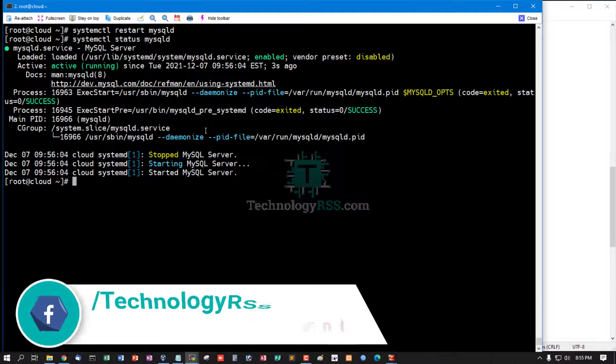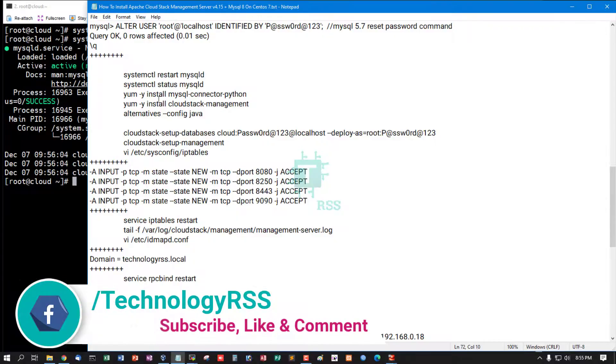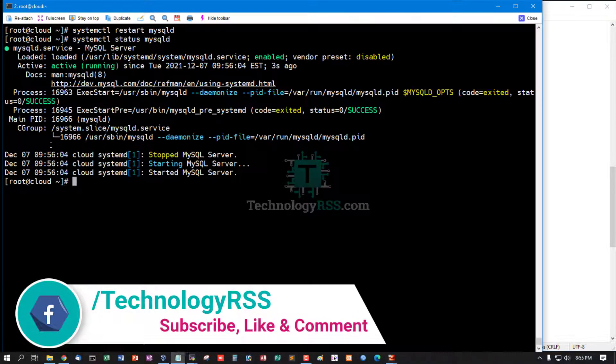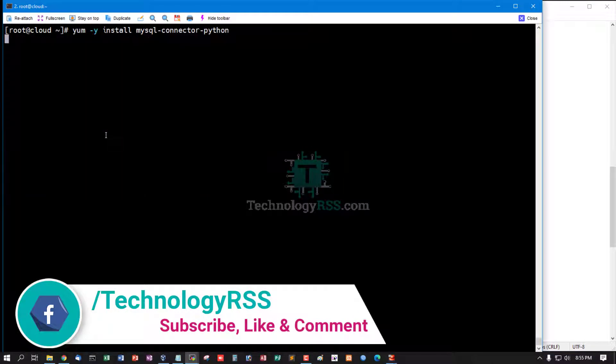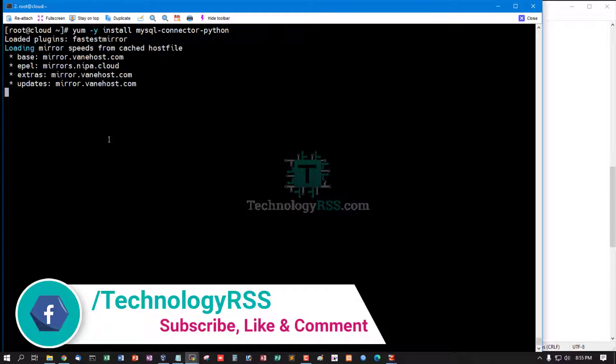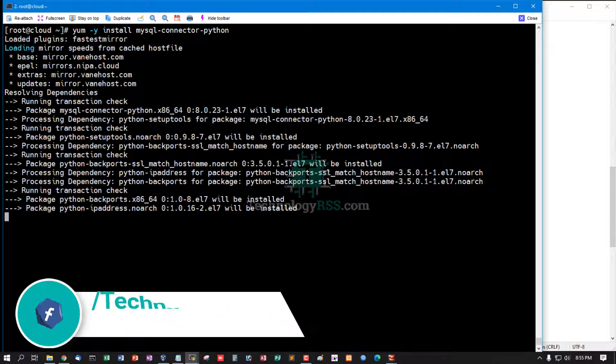Now install MySQL Python connector using this command.